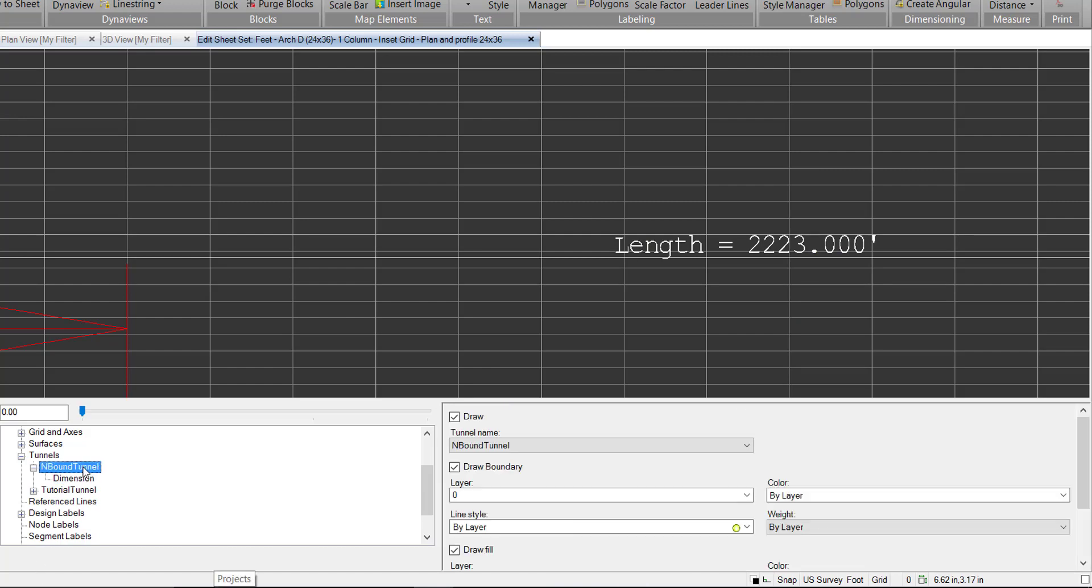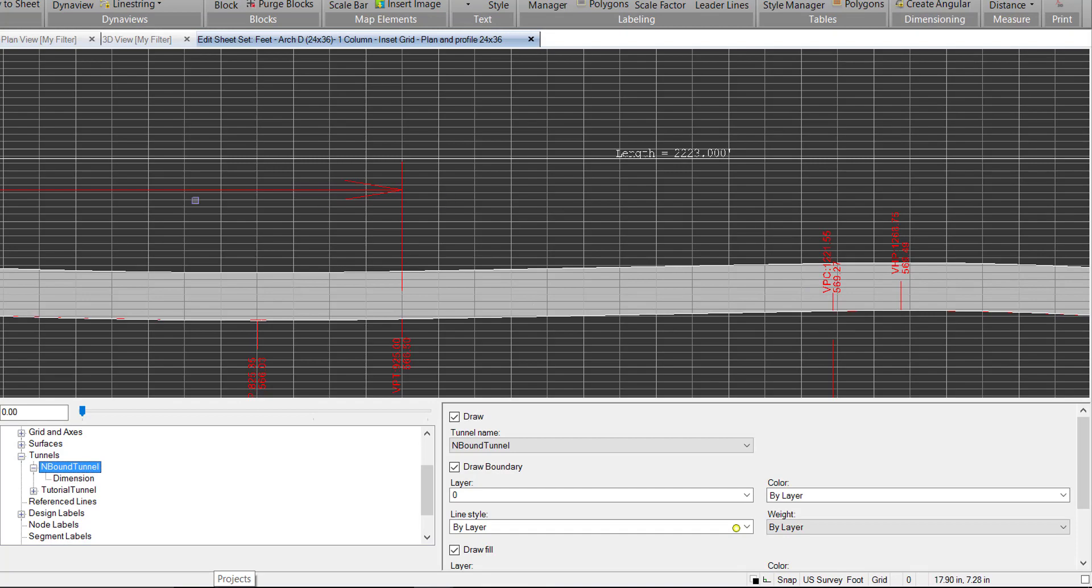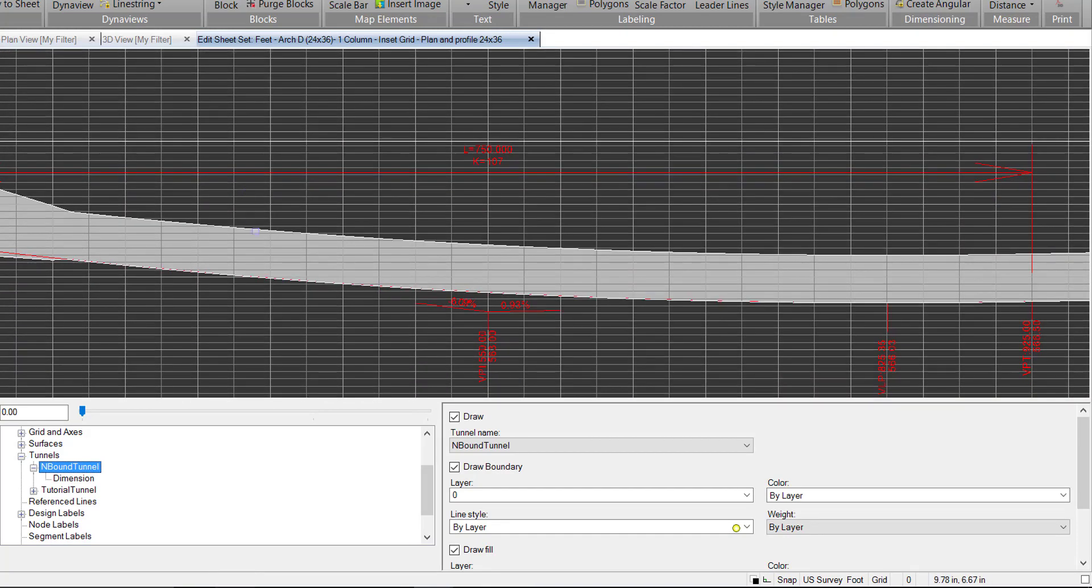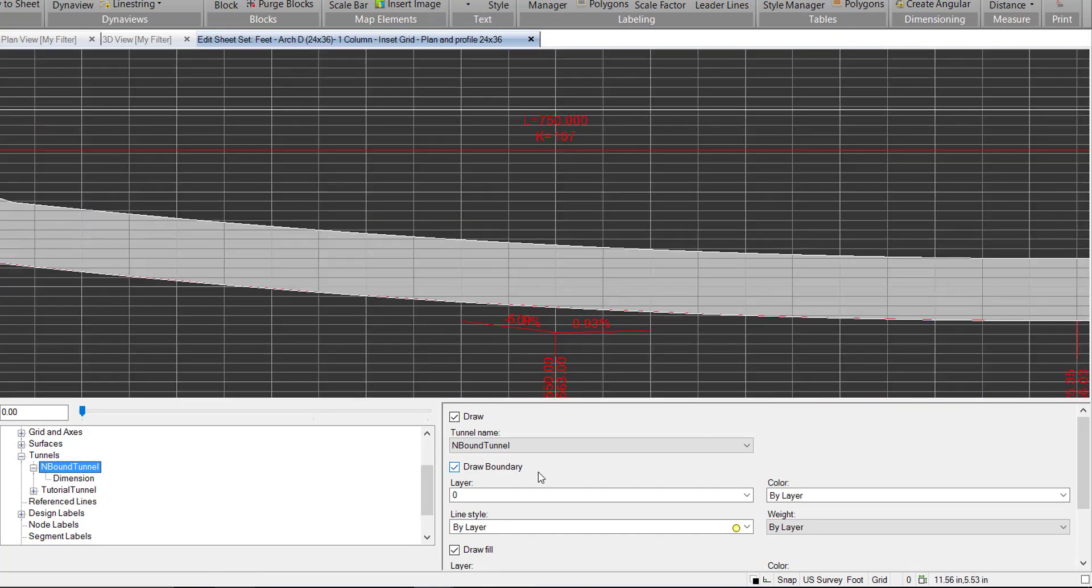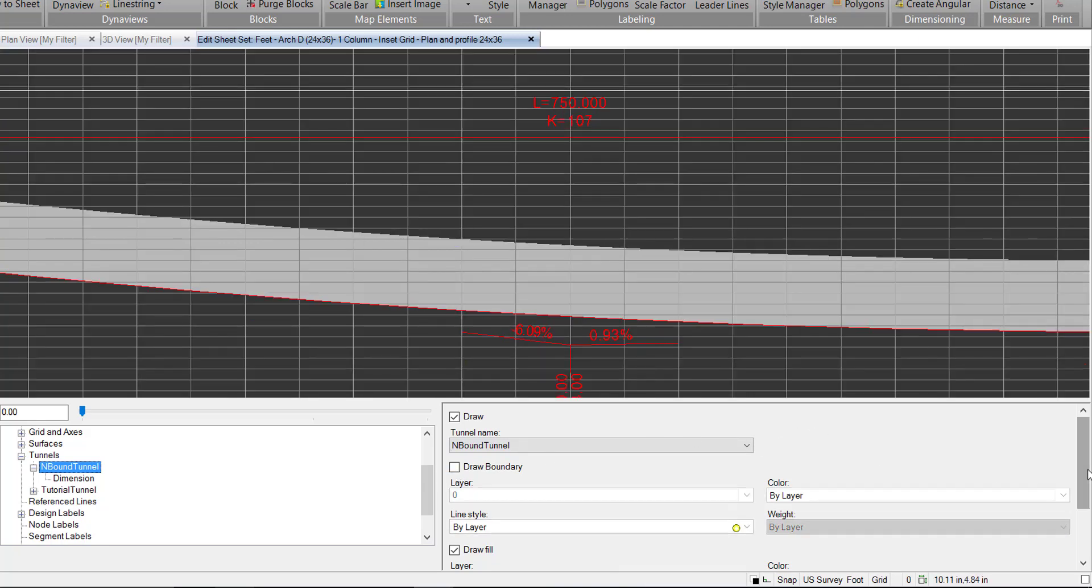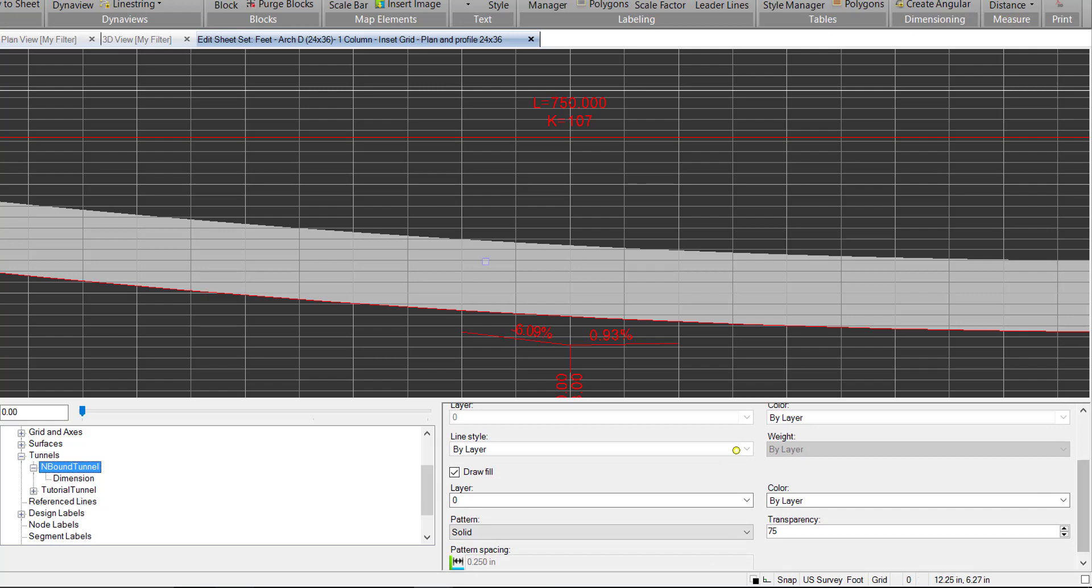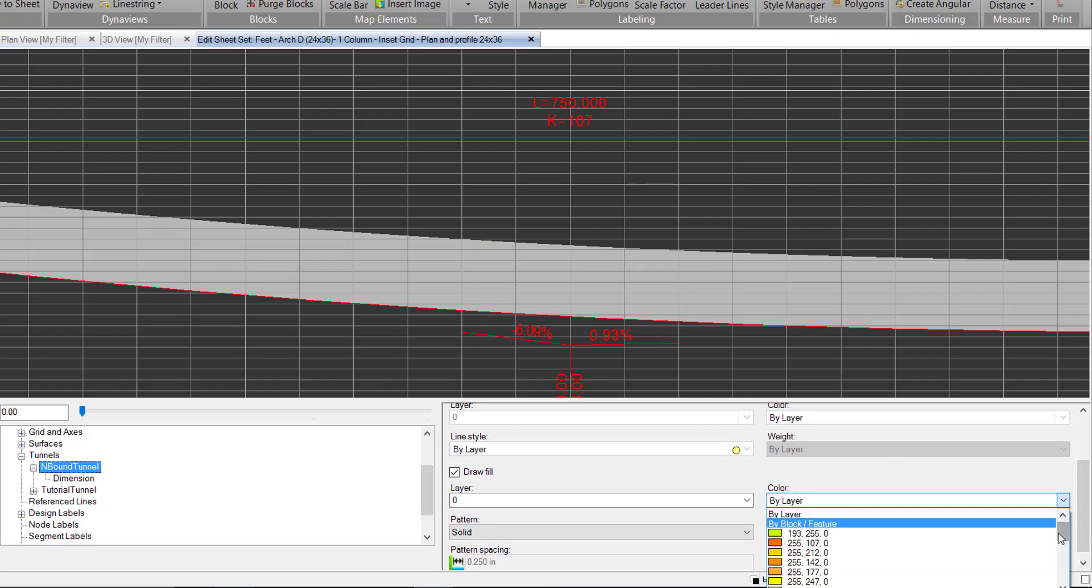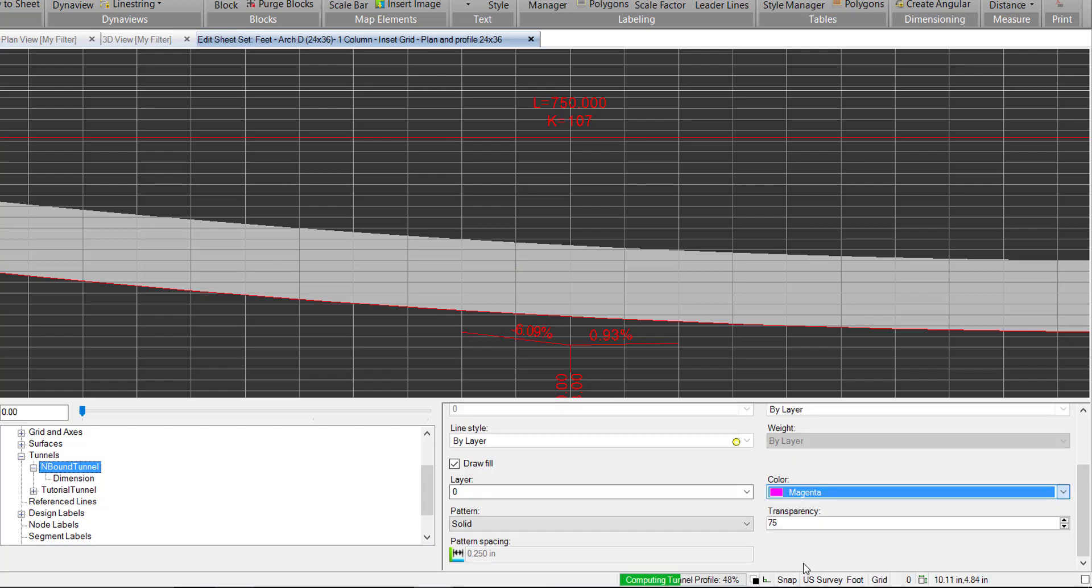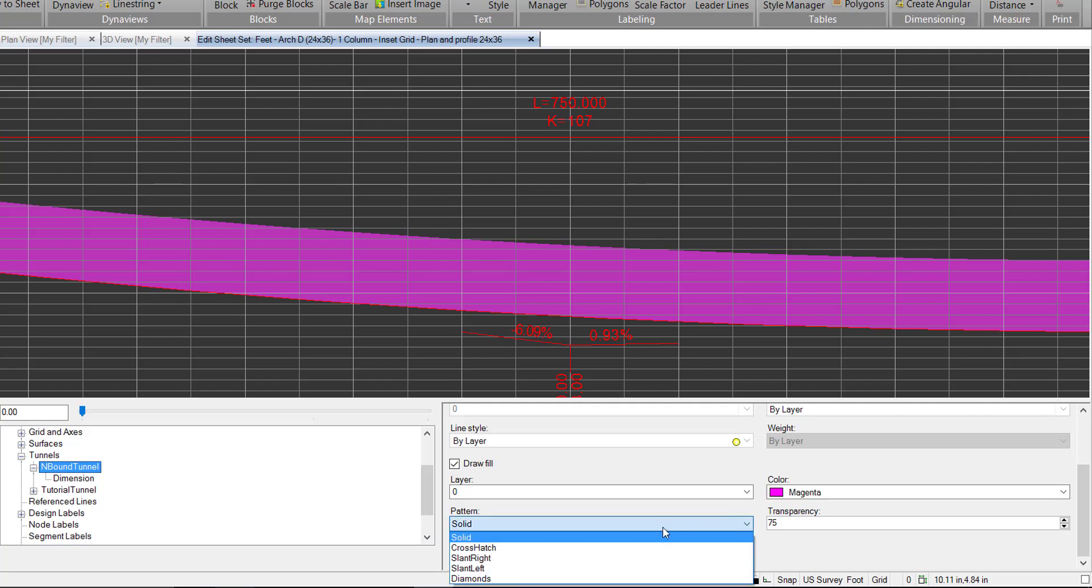Going back to our tunnel itself, we have some options here for how it's drawn. We have a boundary. You can see this white line. We can turn that off or on. We also have some options to draw the fill of our tunnel. We can change the color. We can give it a magenta. We can also give it a hatching if we want. We'll give it a slant.